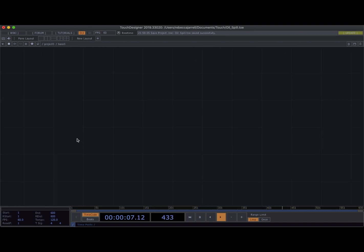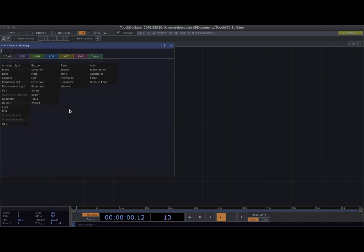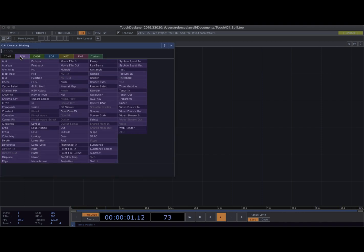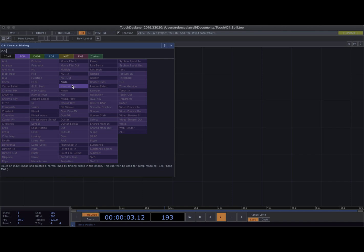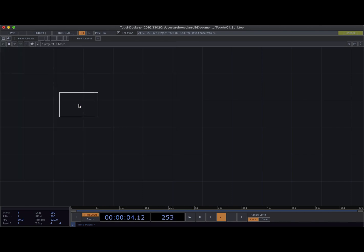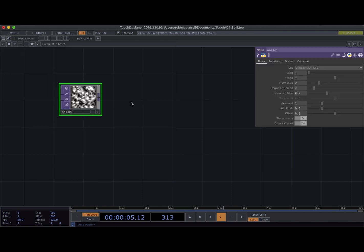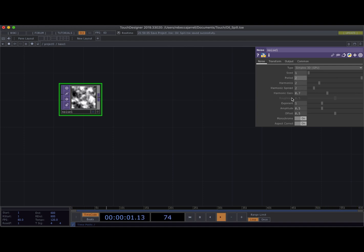So this is gonna be really fast. The first thing that you're gonna need is a noise TOP and that's it. So double click, come into TOPs, search for noise. Beautiful. There she is. Okay so I'm gonna change some things in here. First of all I'm gonna set the period to two. Also you can toggle these settings as you would like. I'm just gonna show you exactly what I did for oil spill the first time so you can get a sense of what that was. Period is gonna equal two.